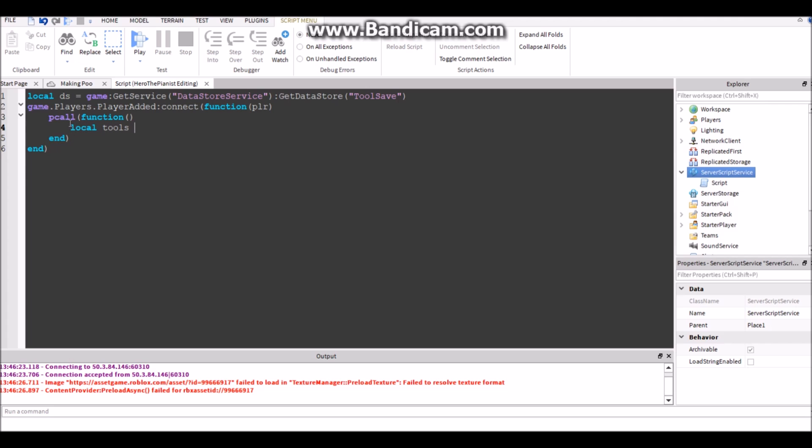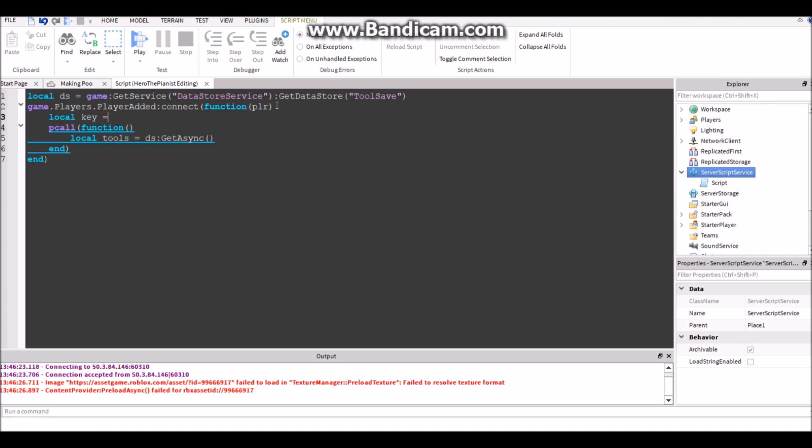So anyways, we're going to want to get local tools equals DS :GetAsync. So we're going to get all the tools. Actually let's make key, local key.